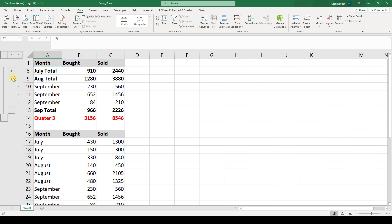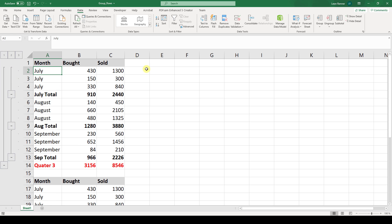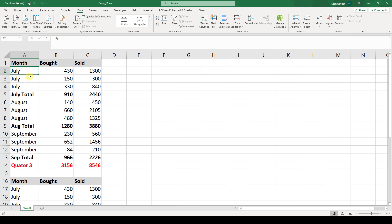Now I am just going to revert this since I want to show you another way. So I click on the drop down arrow where it says ungroup and select clear outline. And since this auto outline function sometimes doesn't work correctly I want to show you how you can do this manually.